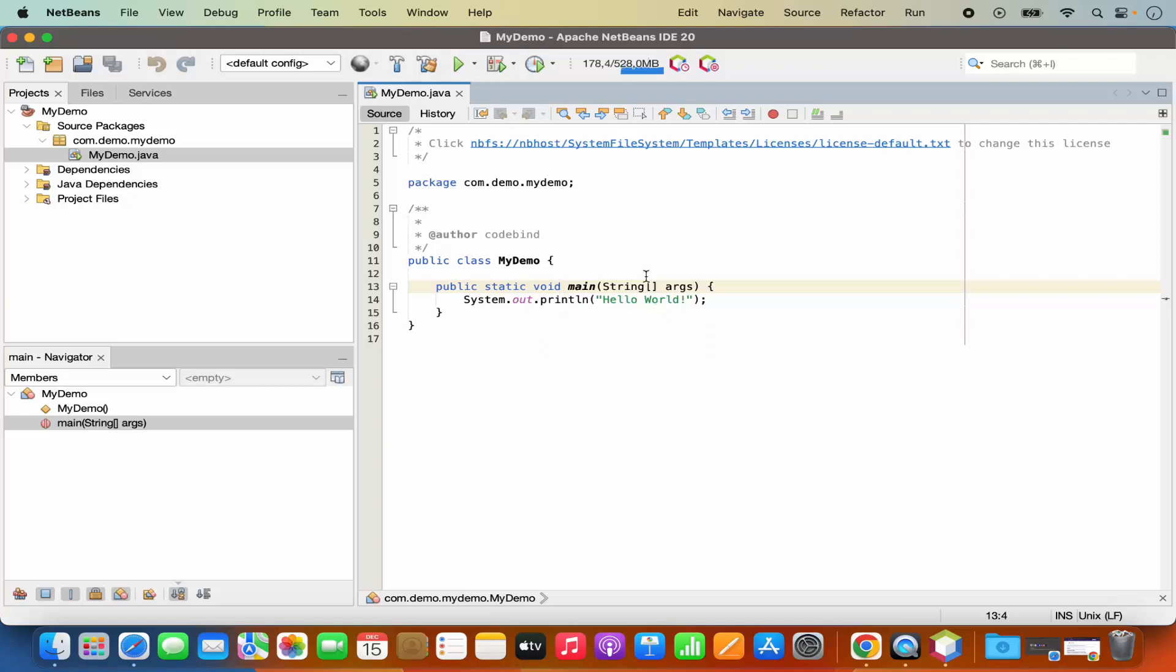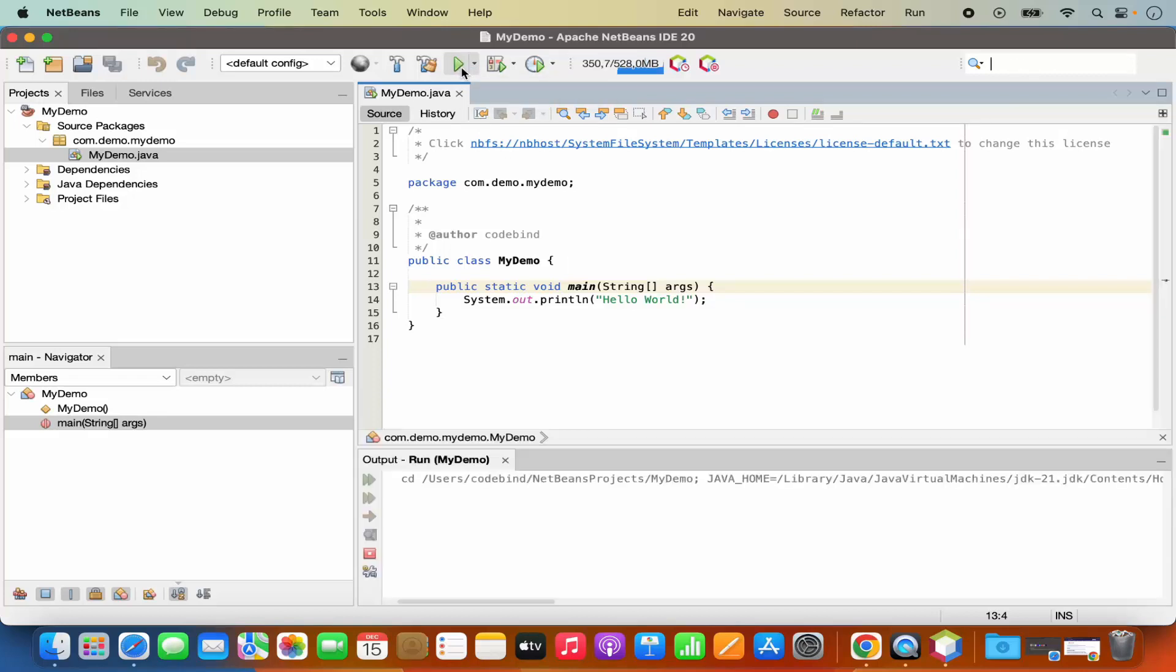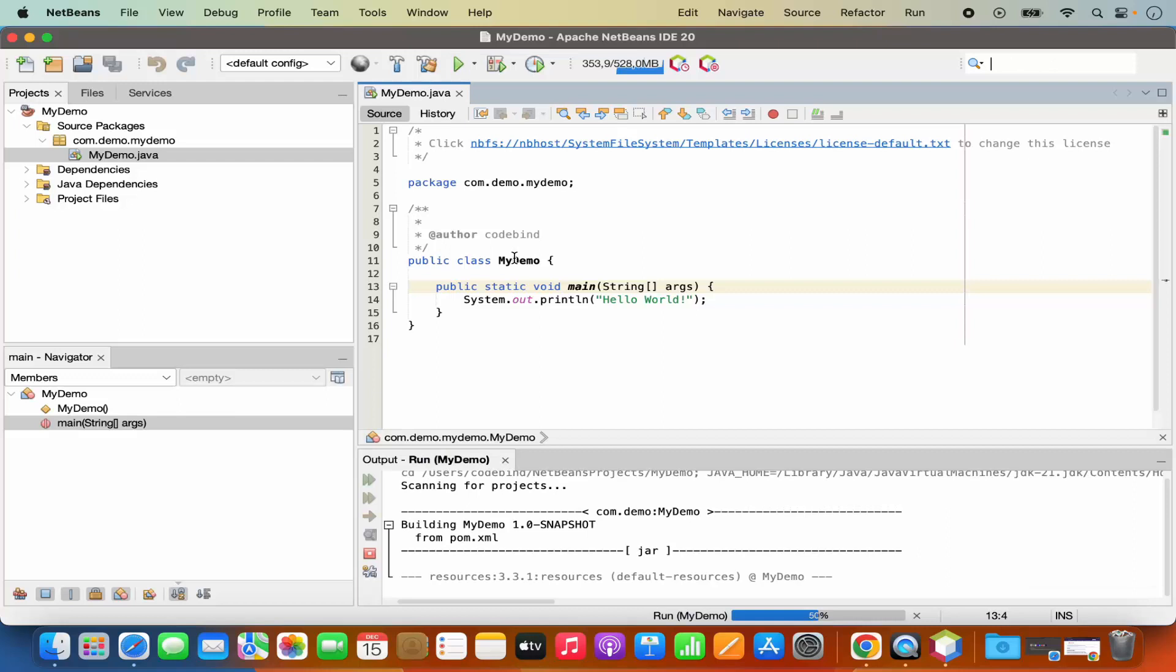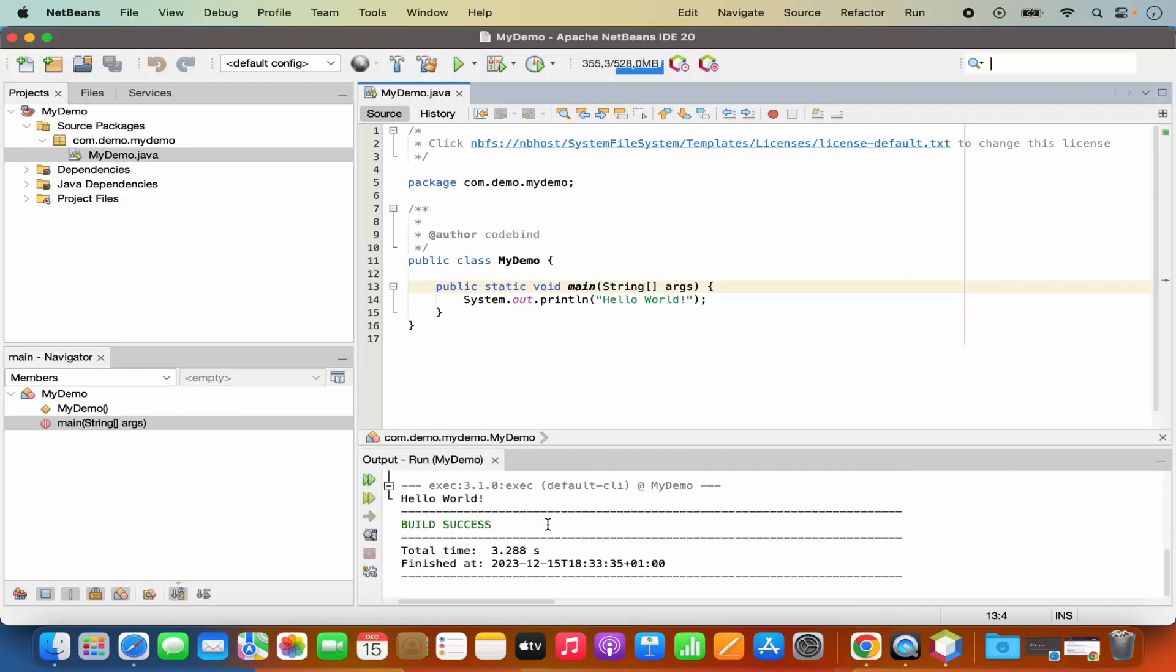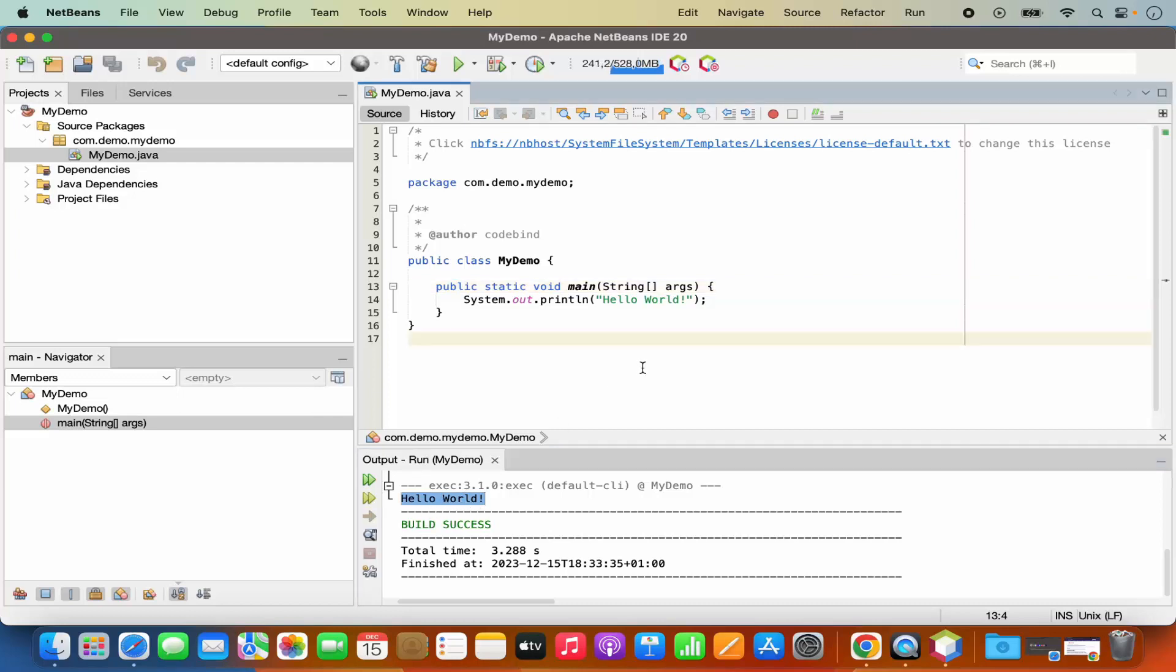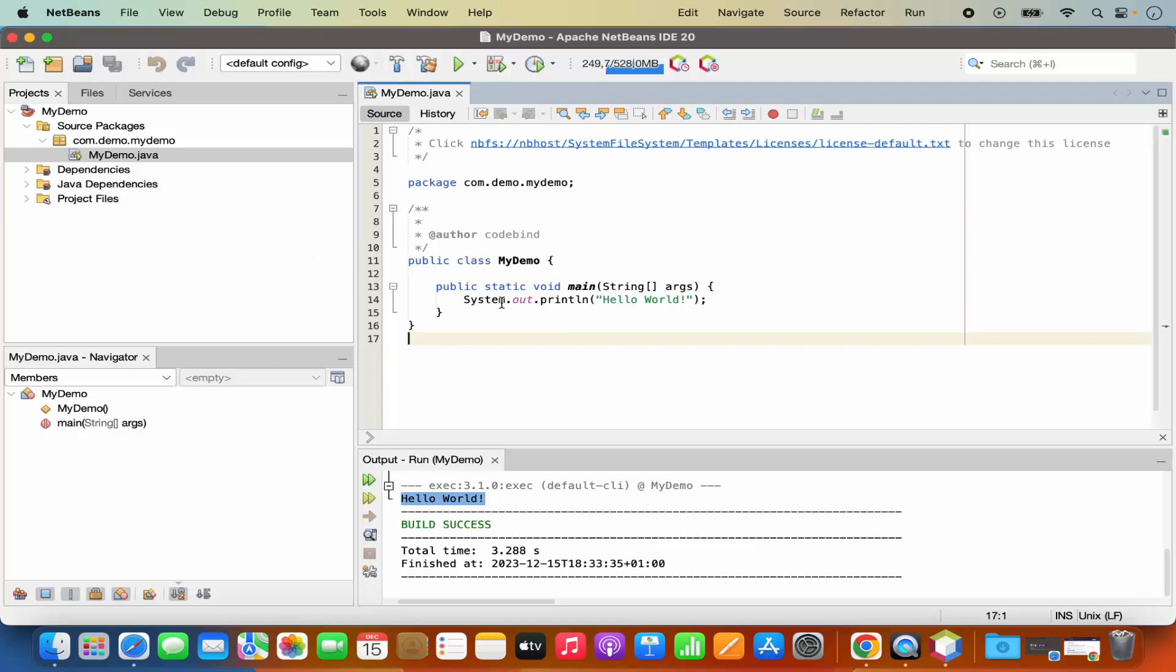So once the project is created, you can just click on this run button to run your project and it's going to compile your project. And once that's compiled successfully, you can see the output is printed here, which prints hello world. So everything is working fine on your NetBeans IDE and you have successfully created the Java project and it's running successfully.